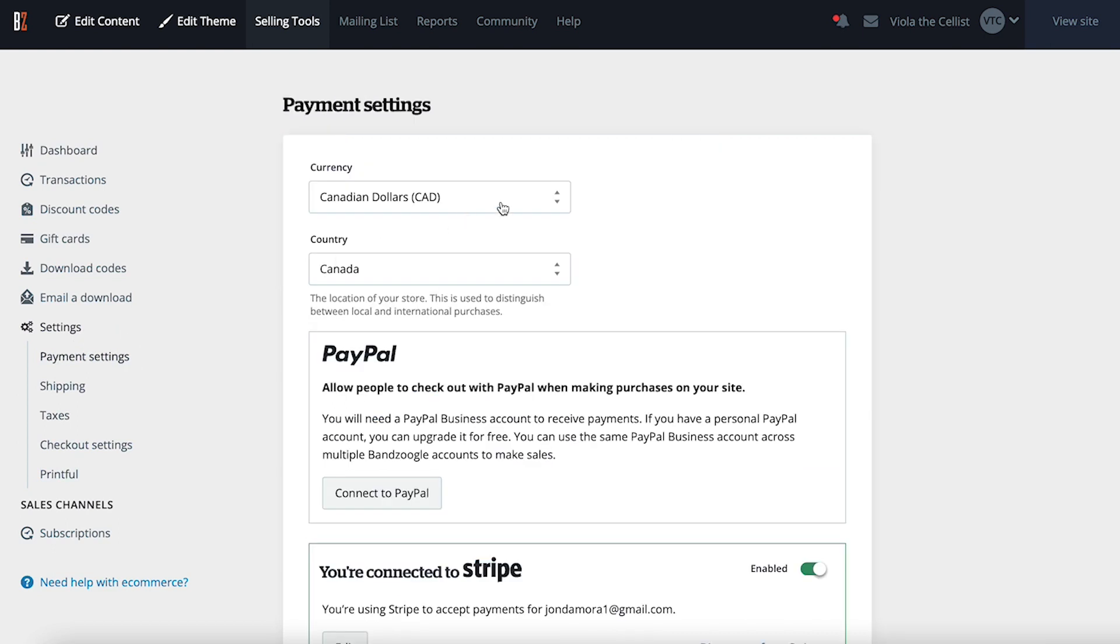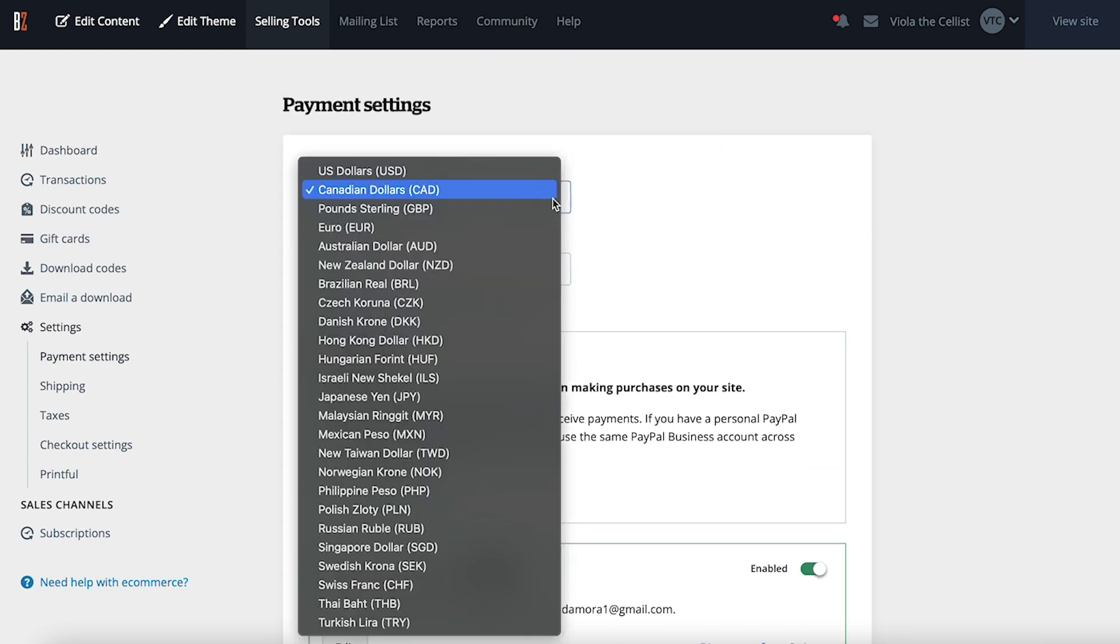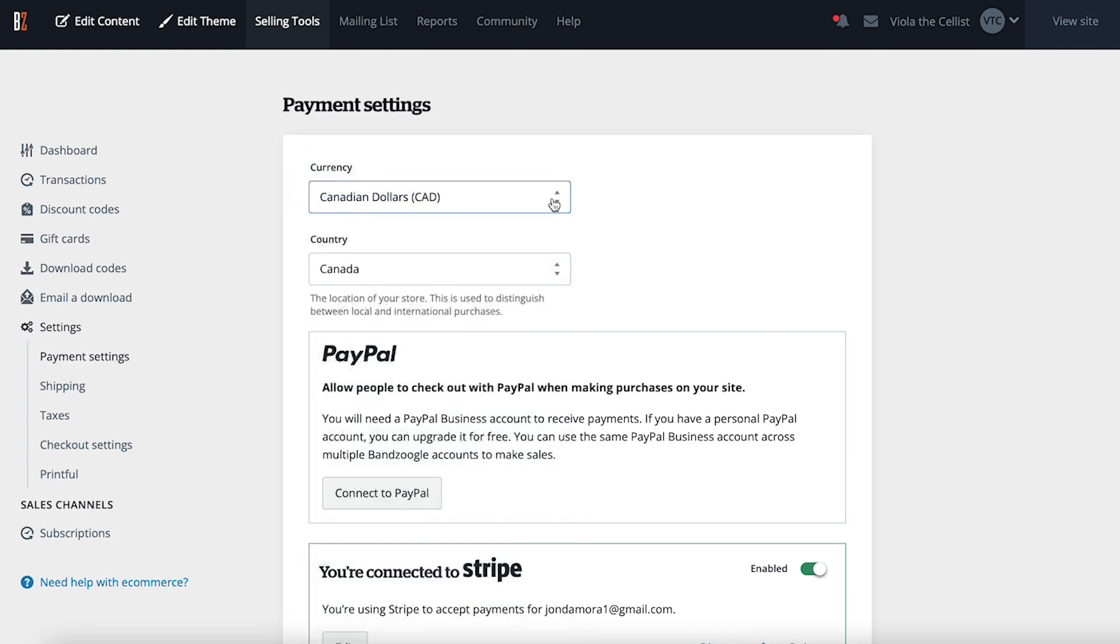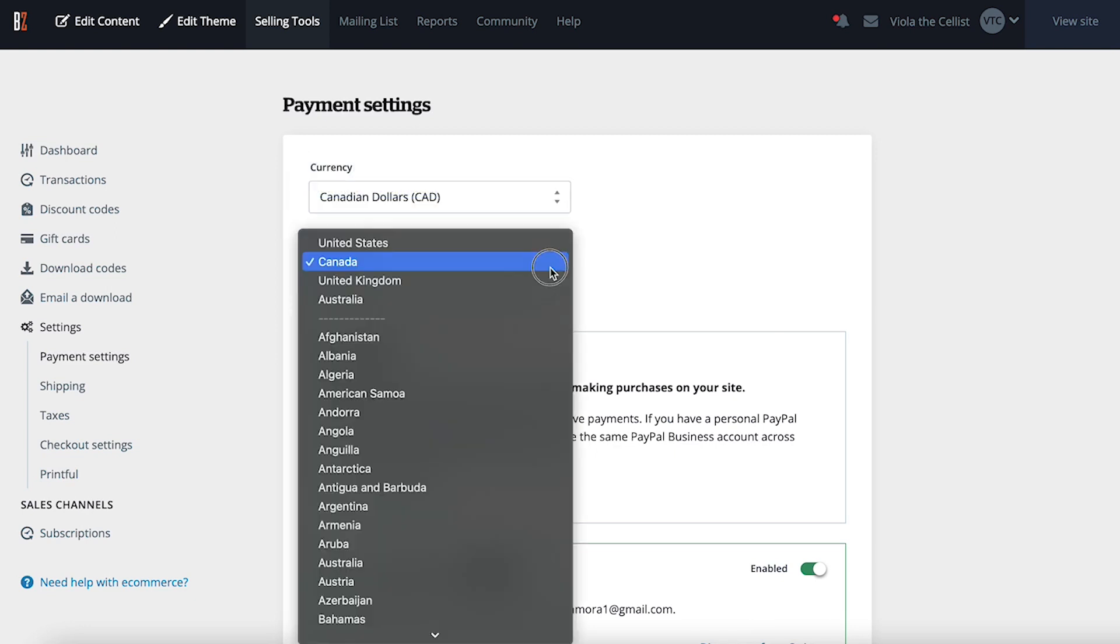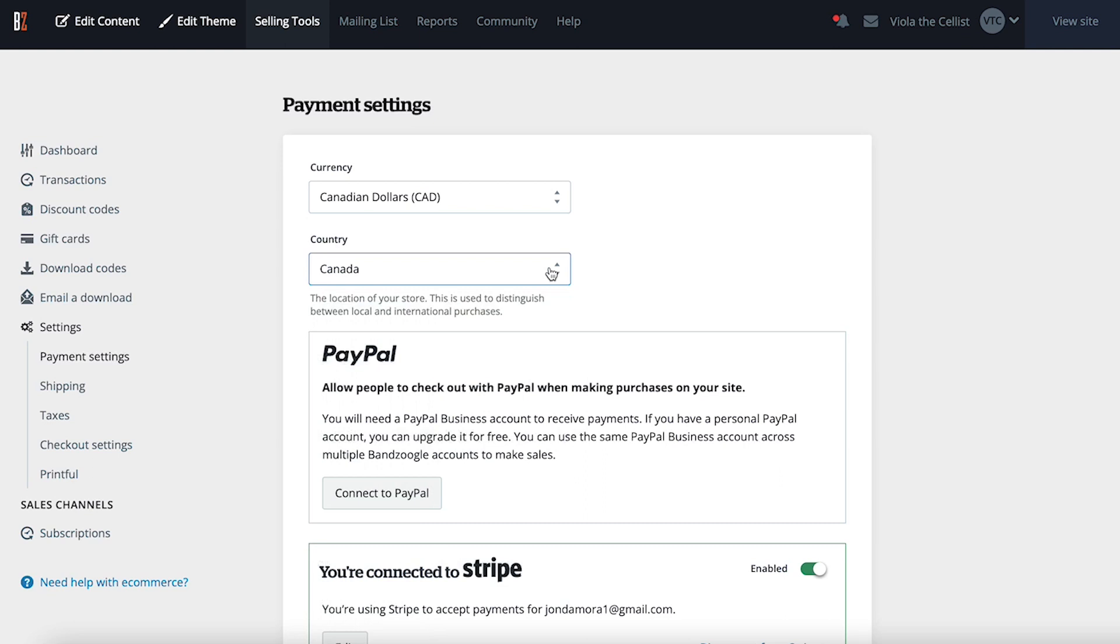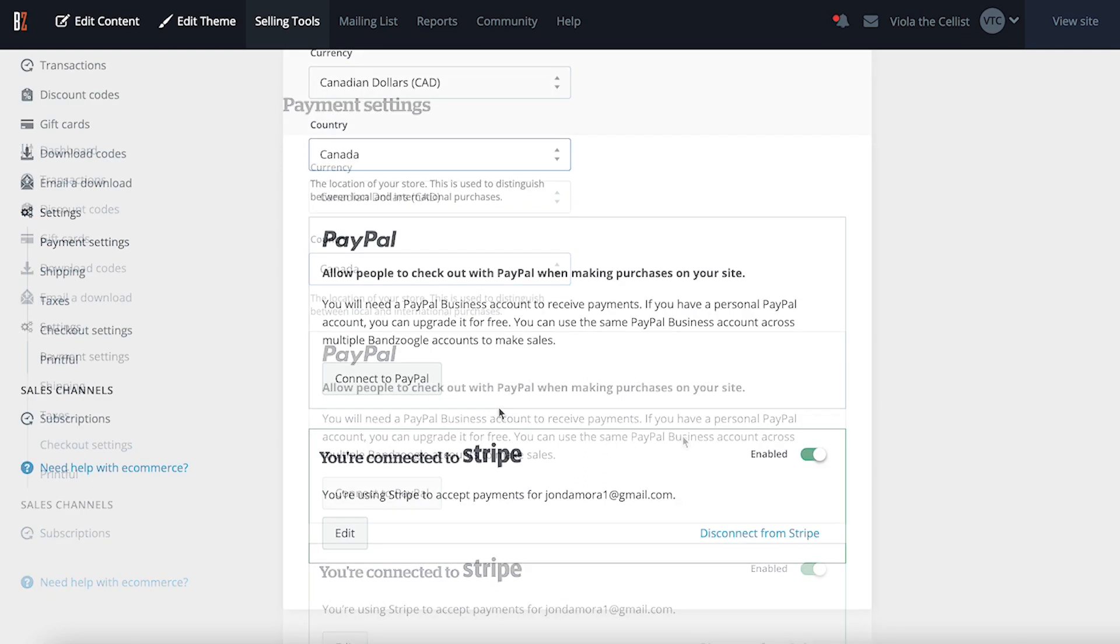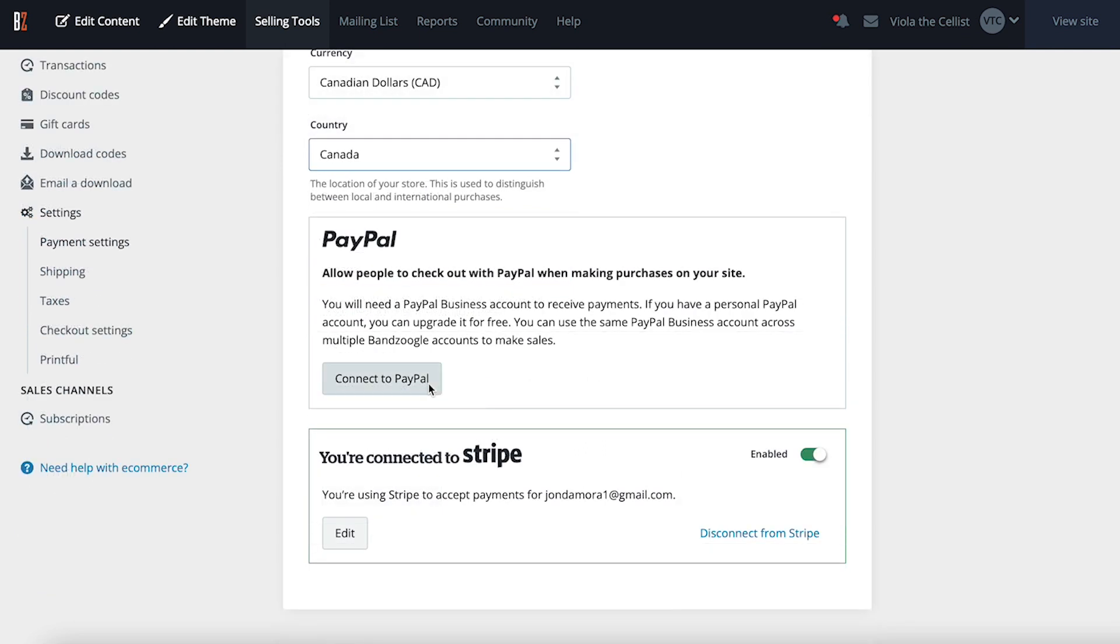Before connecting your PayPal account, make sure that the default currency and country settings here are right for your store. Now you can click the Connect to PayPal button to start the process of linking your account.